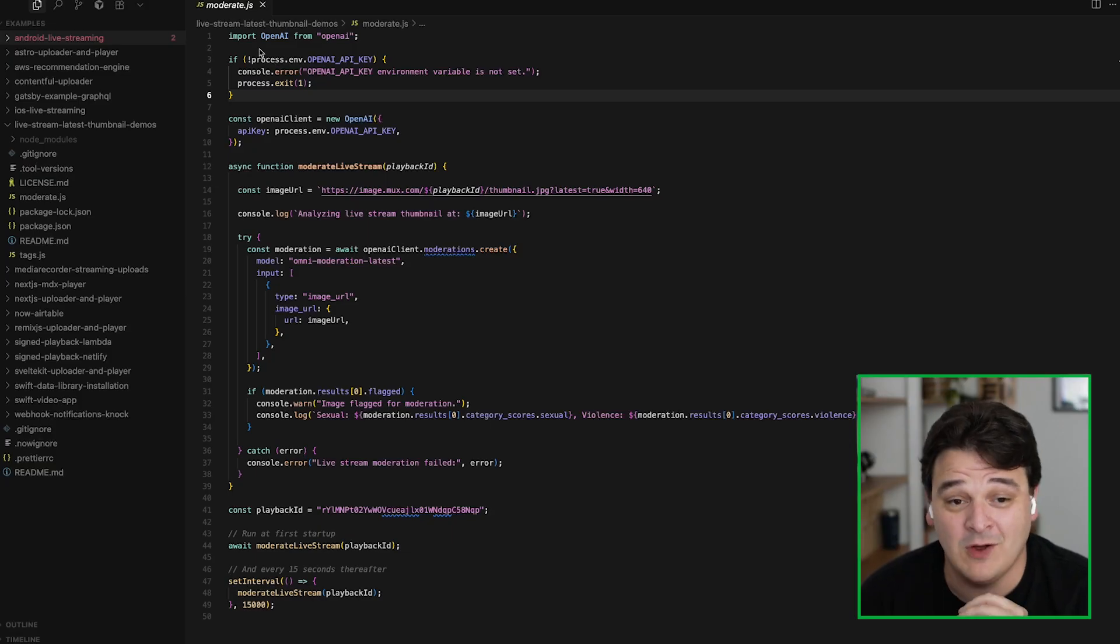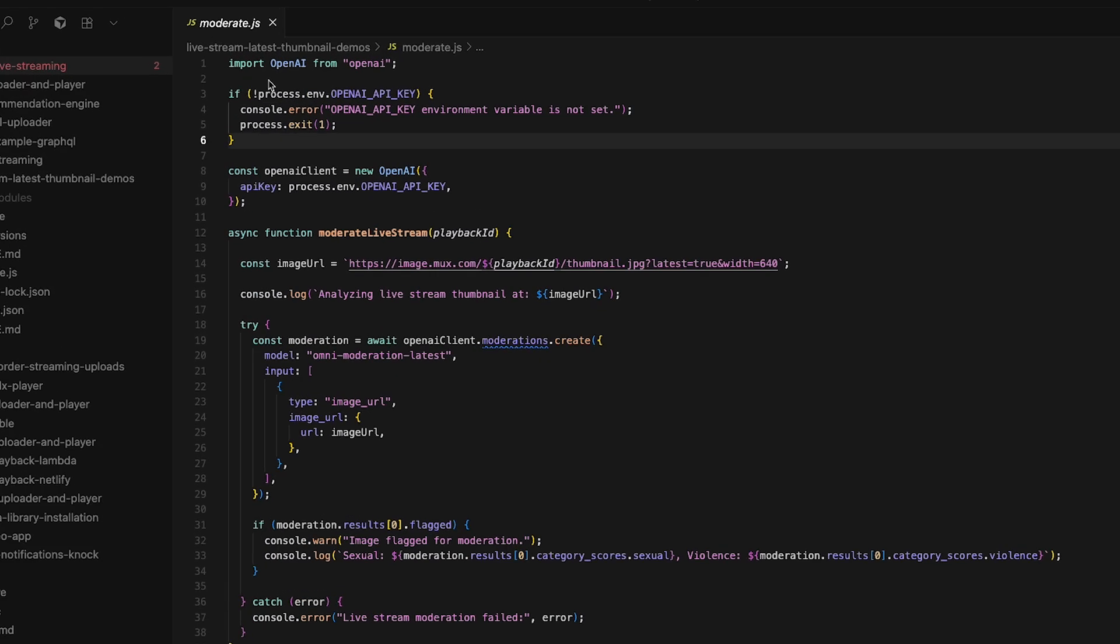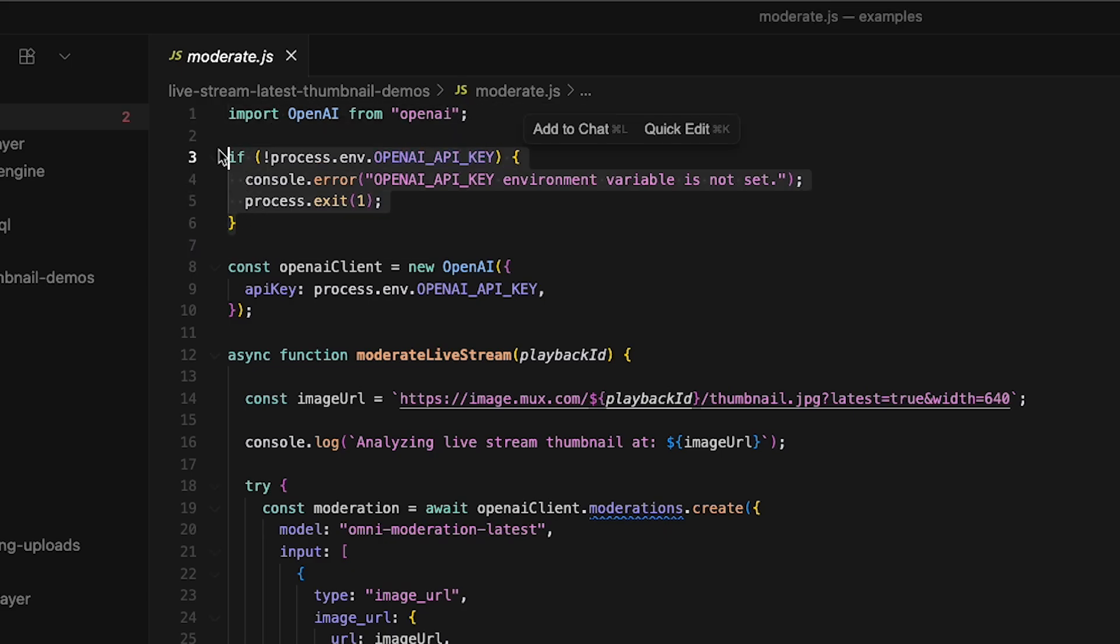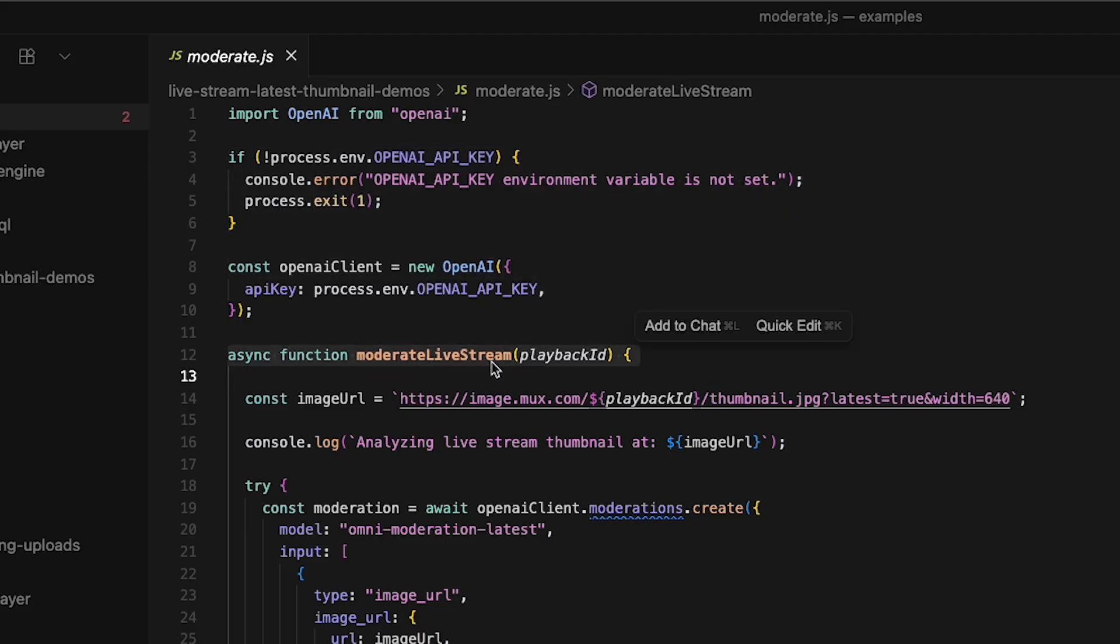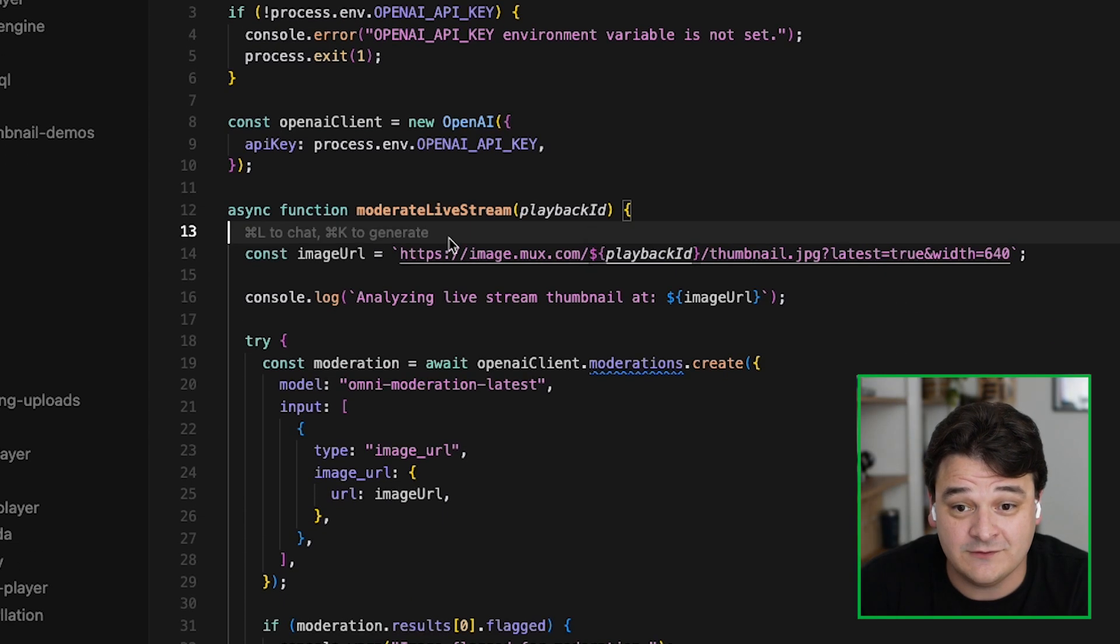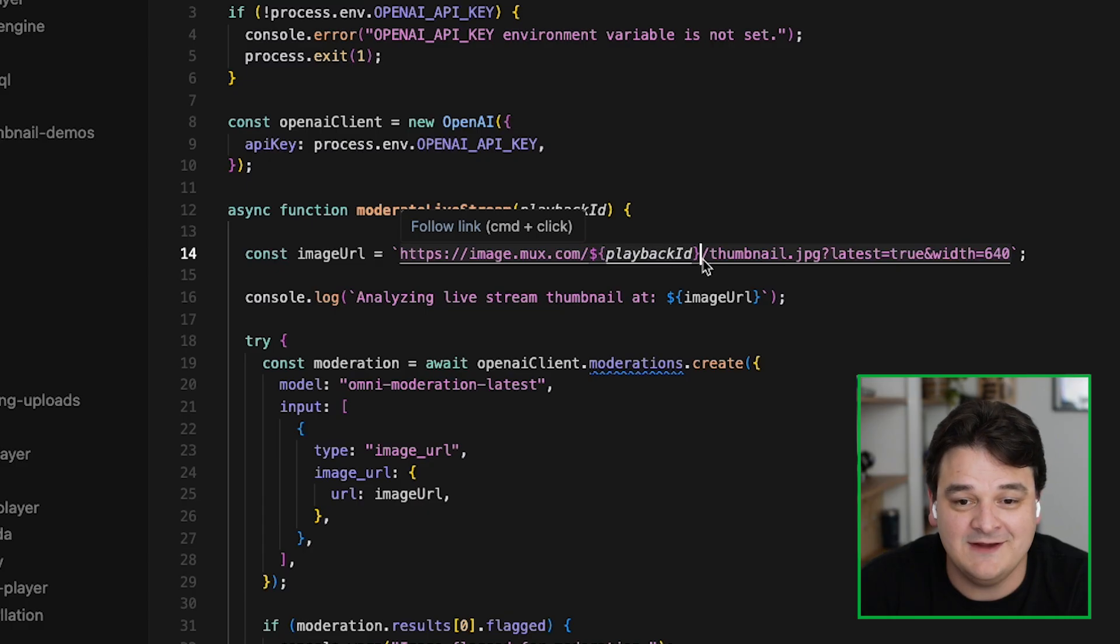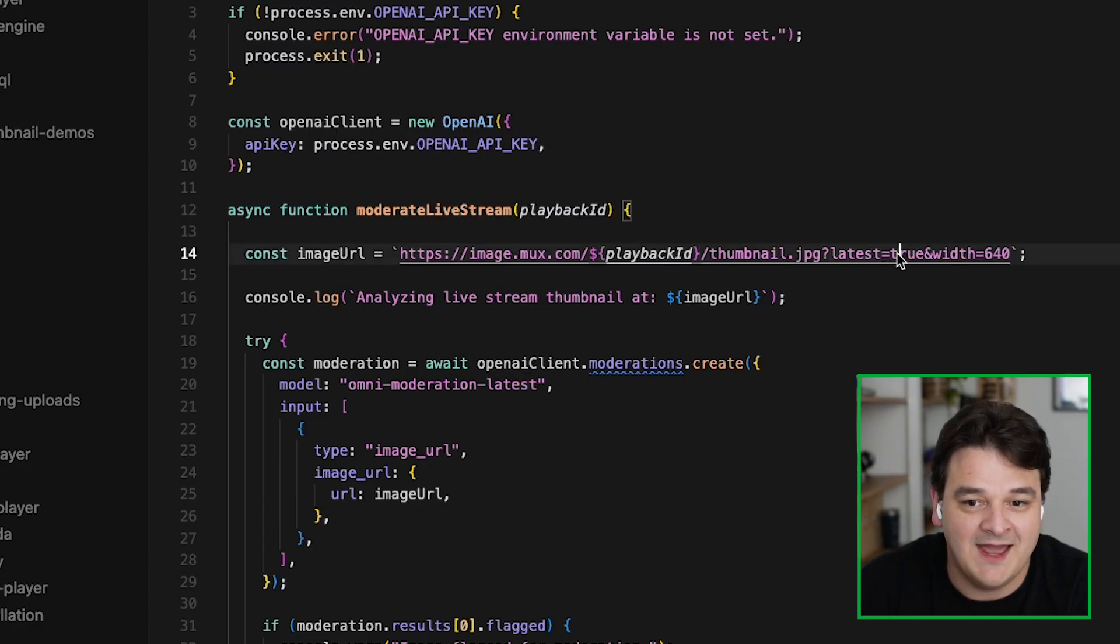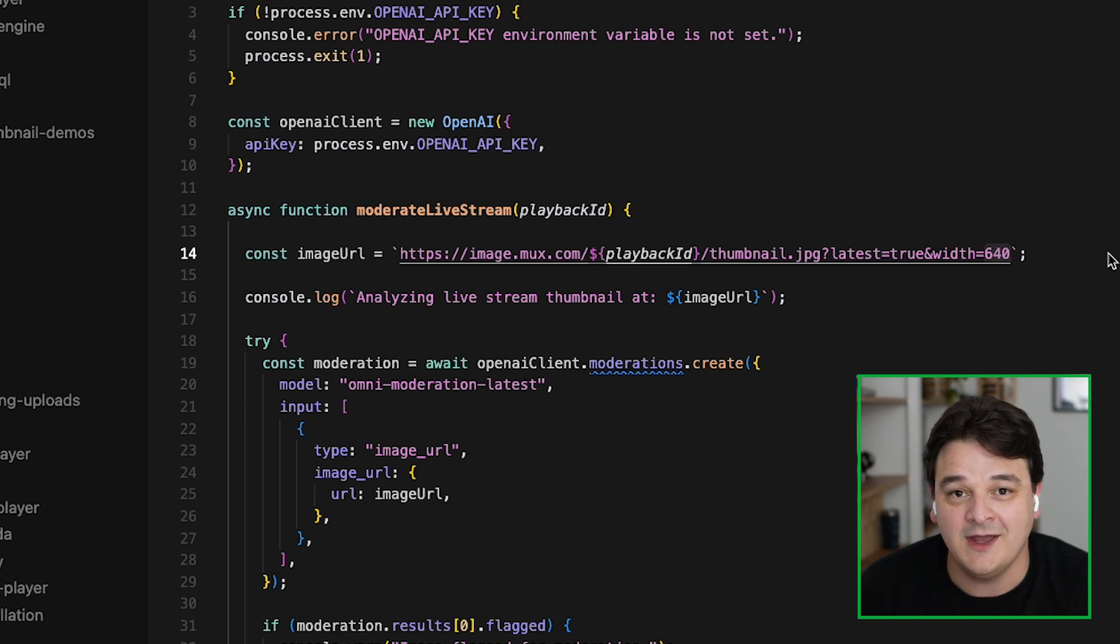Okay, so let's take a look at the code. This whole script is less than 50 lines of Node.js. First thing you need to do is just import the OpenAI SDK and then set up our API keys so we can access the OpenAI client. We've got a function, an async function, which just you pass in a playback ID and it moderates the live stream. The first thing this function does is construct the URL. It passes in the playback ID obviously and sets the latest to true.